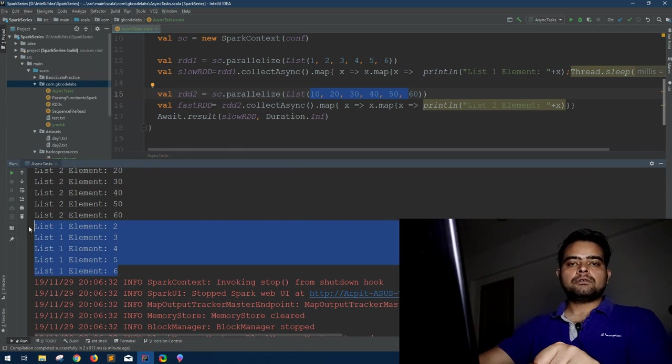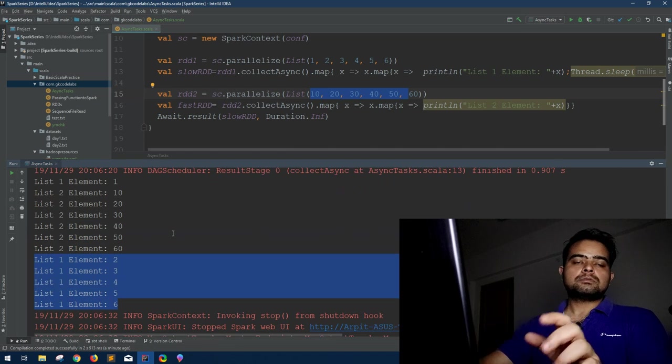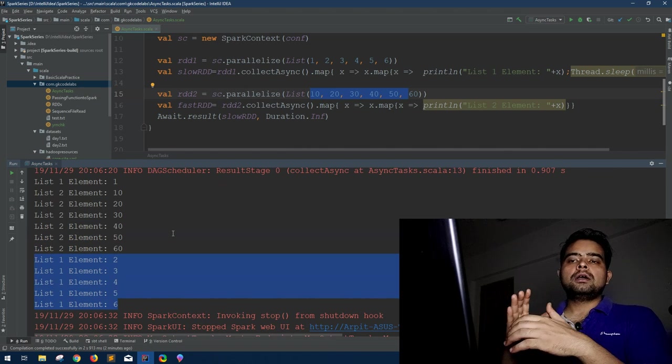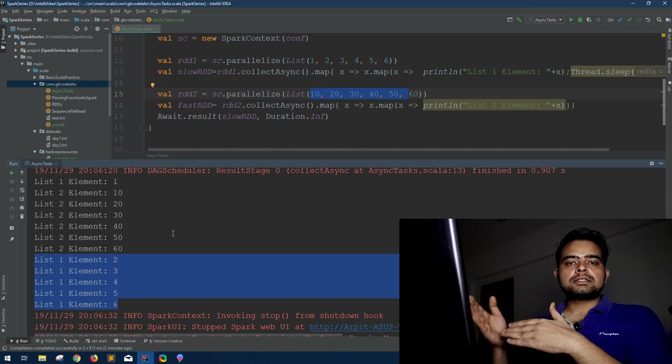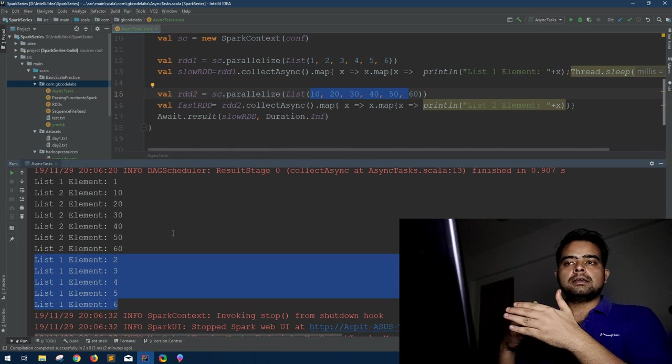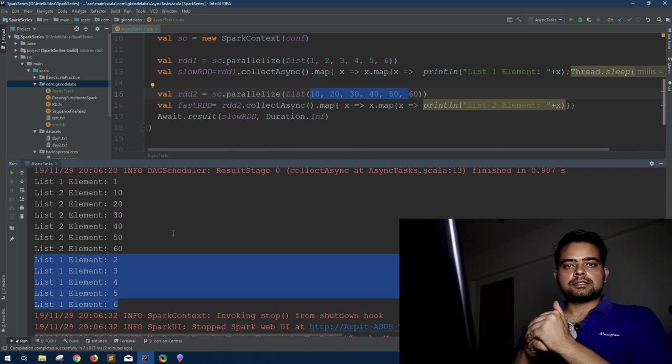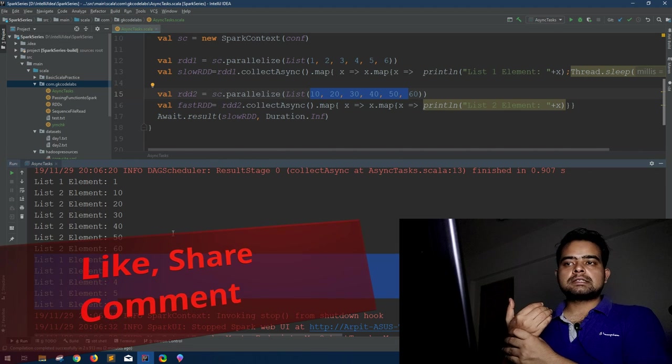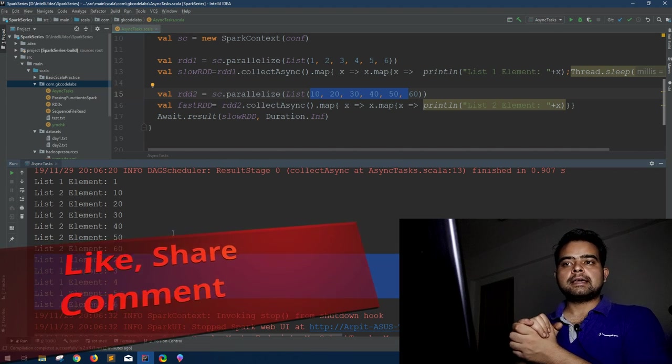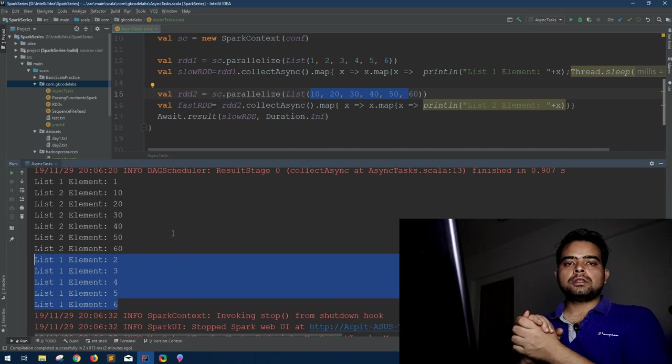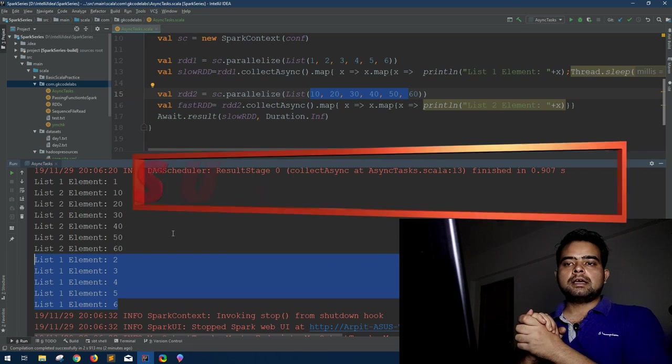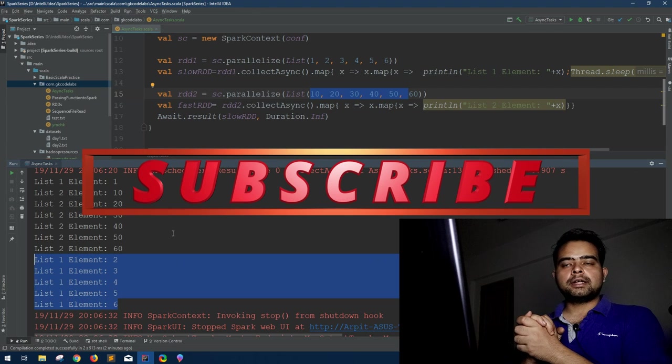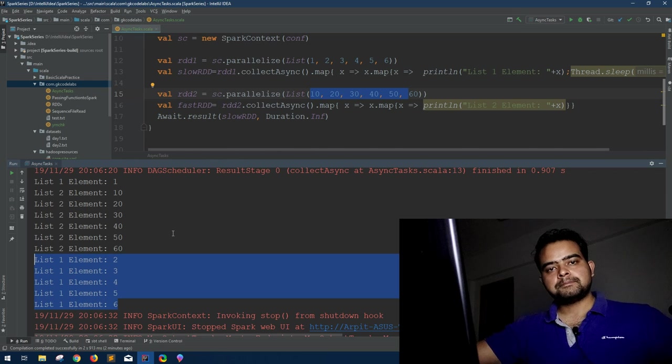So this was a basic idea of how multiple actions can be performed asynchronously using the Spark async actions. I hope I was able to make you understand what is the importance of async actions. But if you still have any doubts just let me know in the comment section and please subscribe to my channel if you have not already done. Stay tuned to Apache Spark series on GK Code Labs. Thank you guys, see you later.